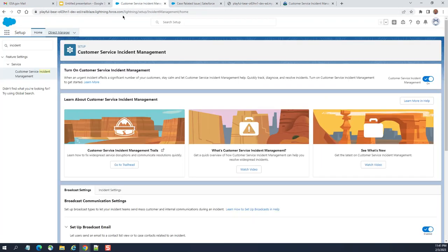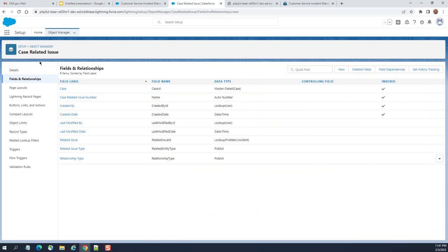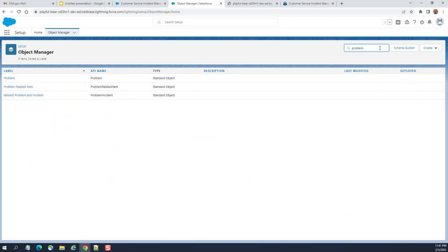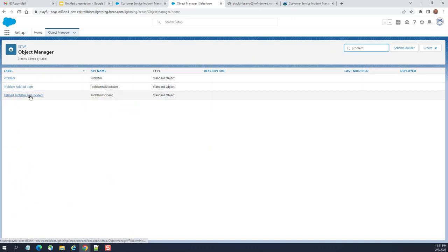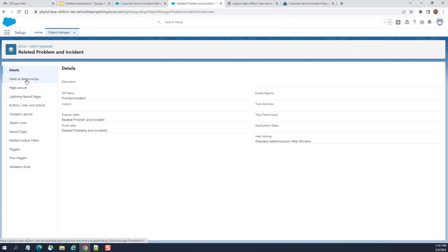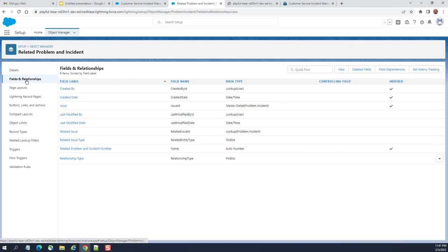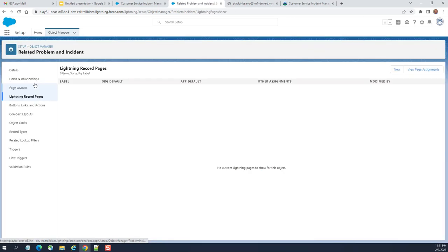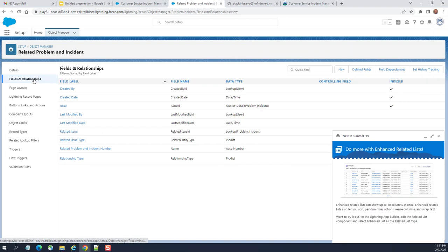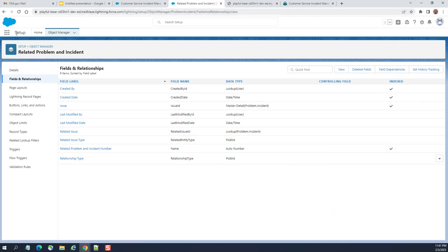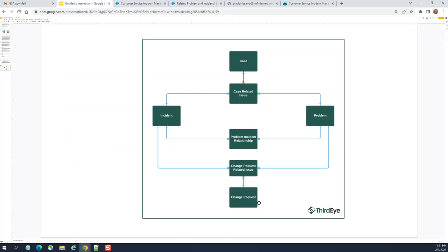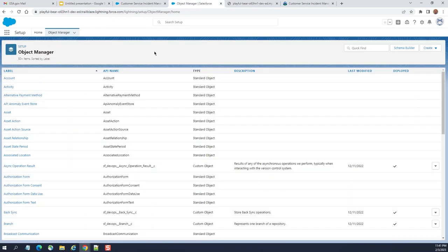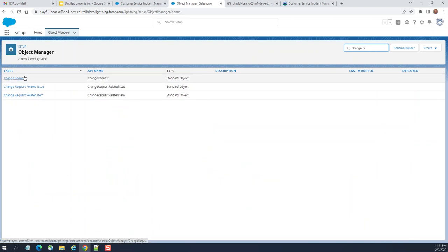This acts like a junction object between incident and problem here. So, we have also custom objects. These came lately as a part of ITSM. You can see problem object. Problem related item, related problem and incidents here. The standard objects you can explore here. They are ITIL related.